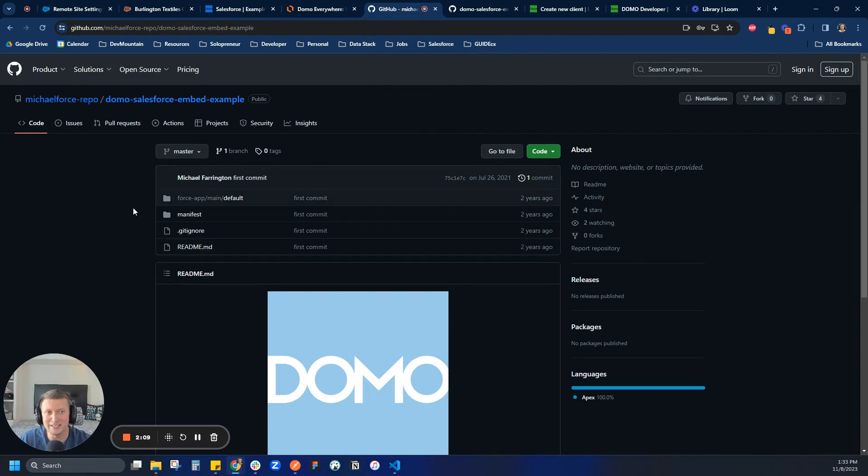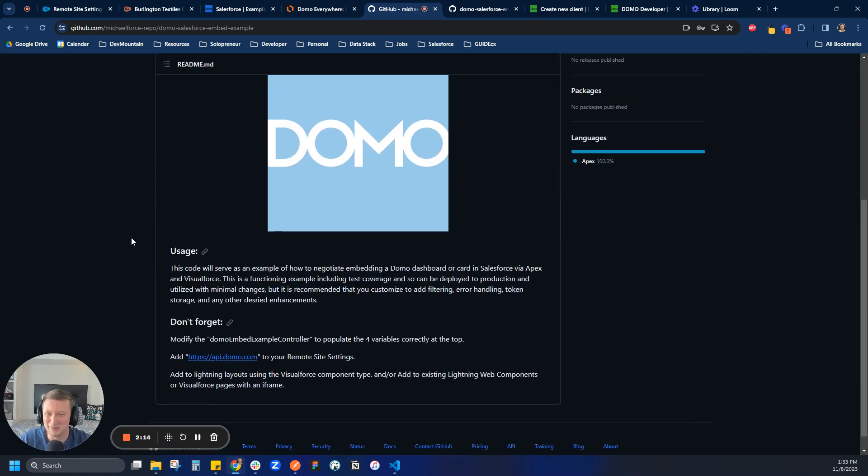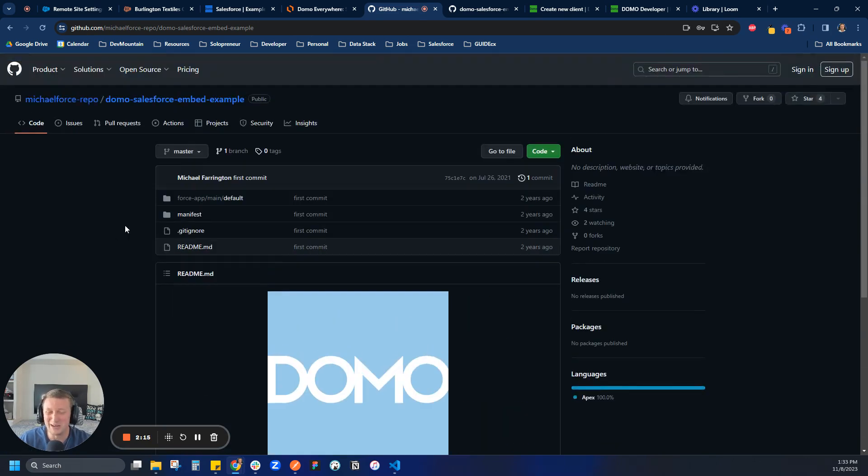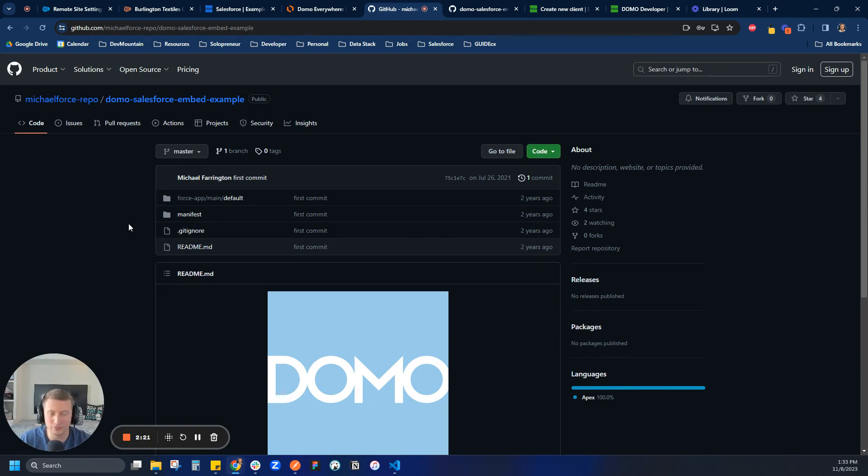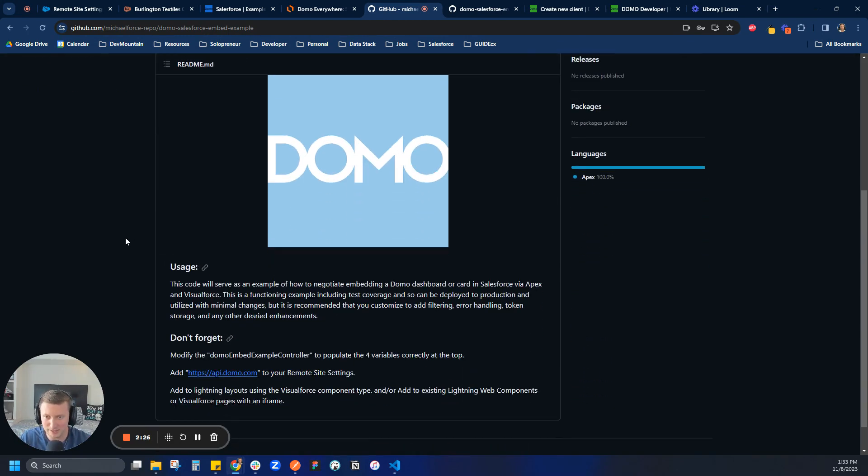And we are accomplishing all of this with an awesome repo that I found a few years ago at Adomopalooza. Michael Farrington is a Salesforce architect at Domo. Michael, if you're watching this, I love this repo. I've used this so many times. But anyway, he has done all the heavy lifting for us. He's created all of the test classes, the Apex, the Visualforce code. If you don't know what I'm talking about, don't worry, because you don't have to worry about it. He's done the heavy lifting for us.